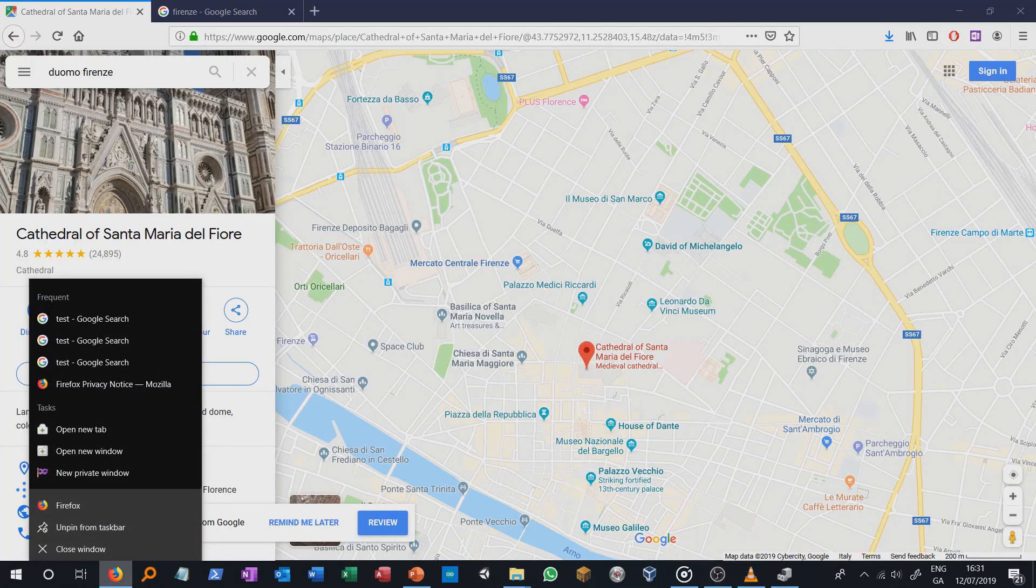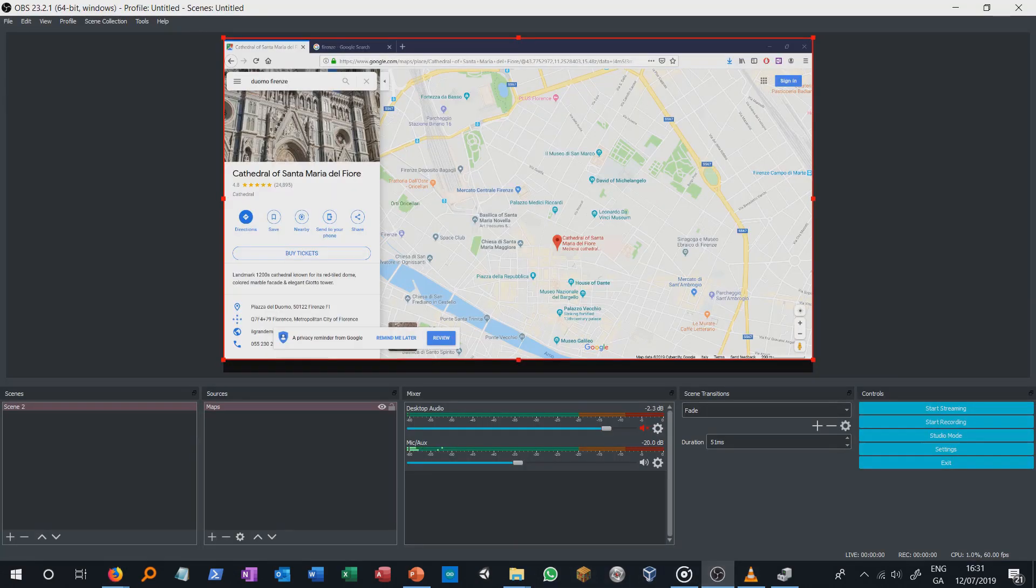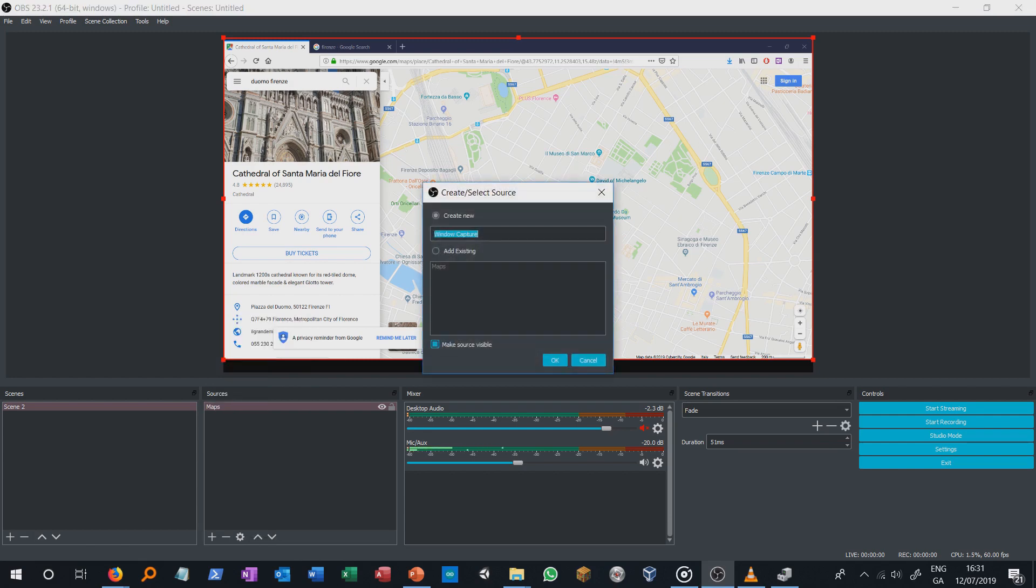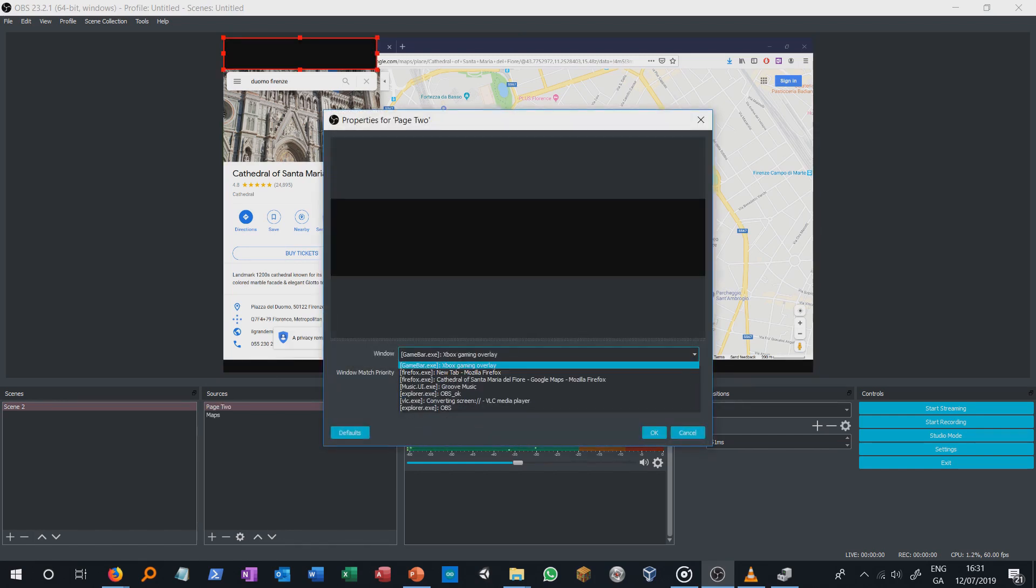If you want to capture two web pages you need to open them on two different pages and then link every new page to a new window capture source dedicated to it. Otherwise you can only use a single window capture source and during your presentation move through the different tabs of your web page.